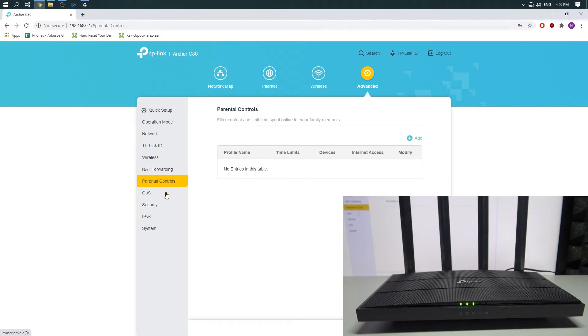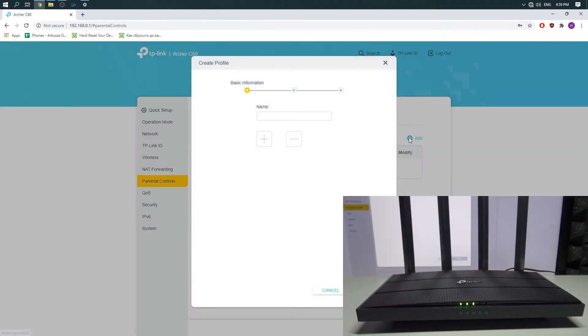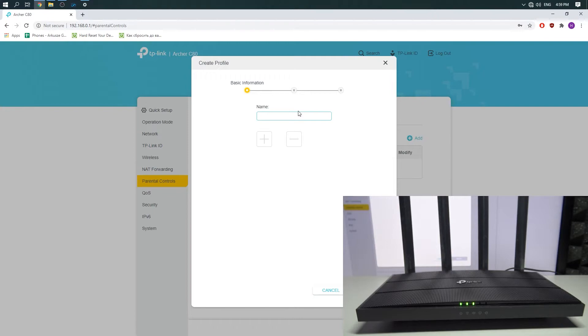So we will add one and type a name, so it's Filter One, for example.